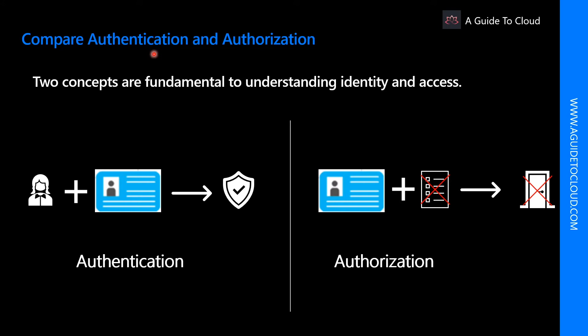The two fundamental concepts that need to be understood while talking about identity and access are authentication and authorization. They underpin everything else that happens and occurs sequentially in any identity and access process.